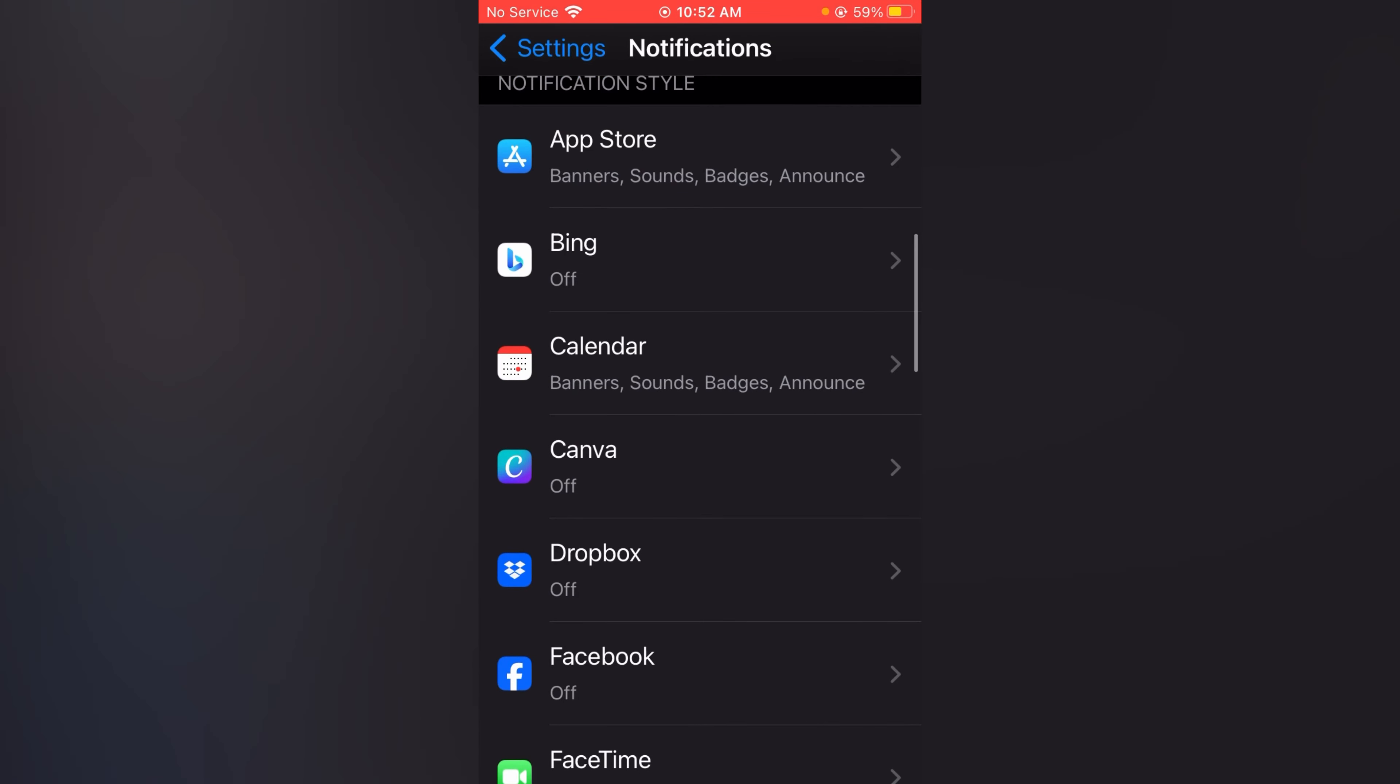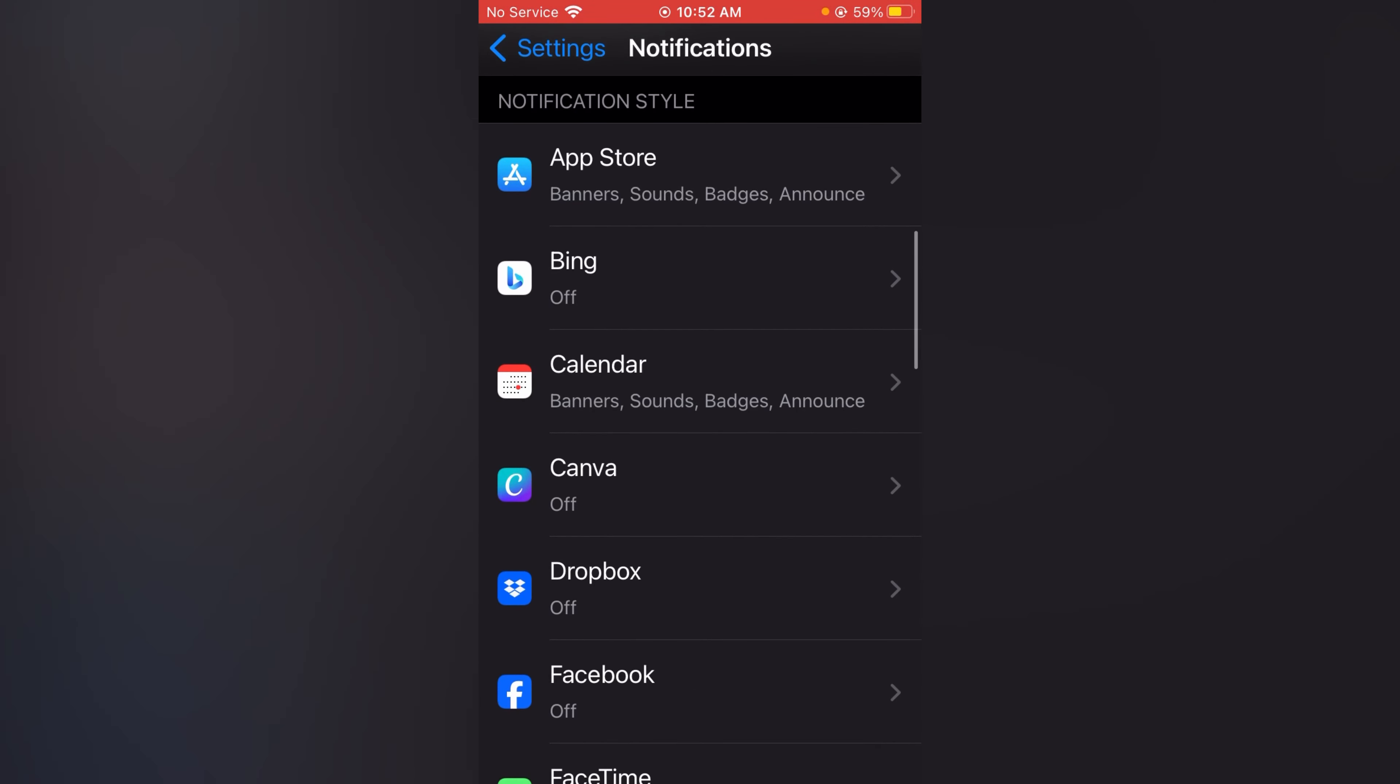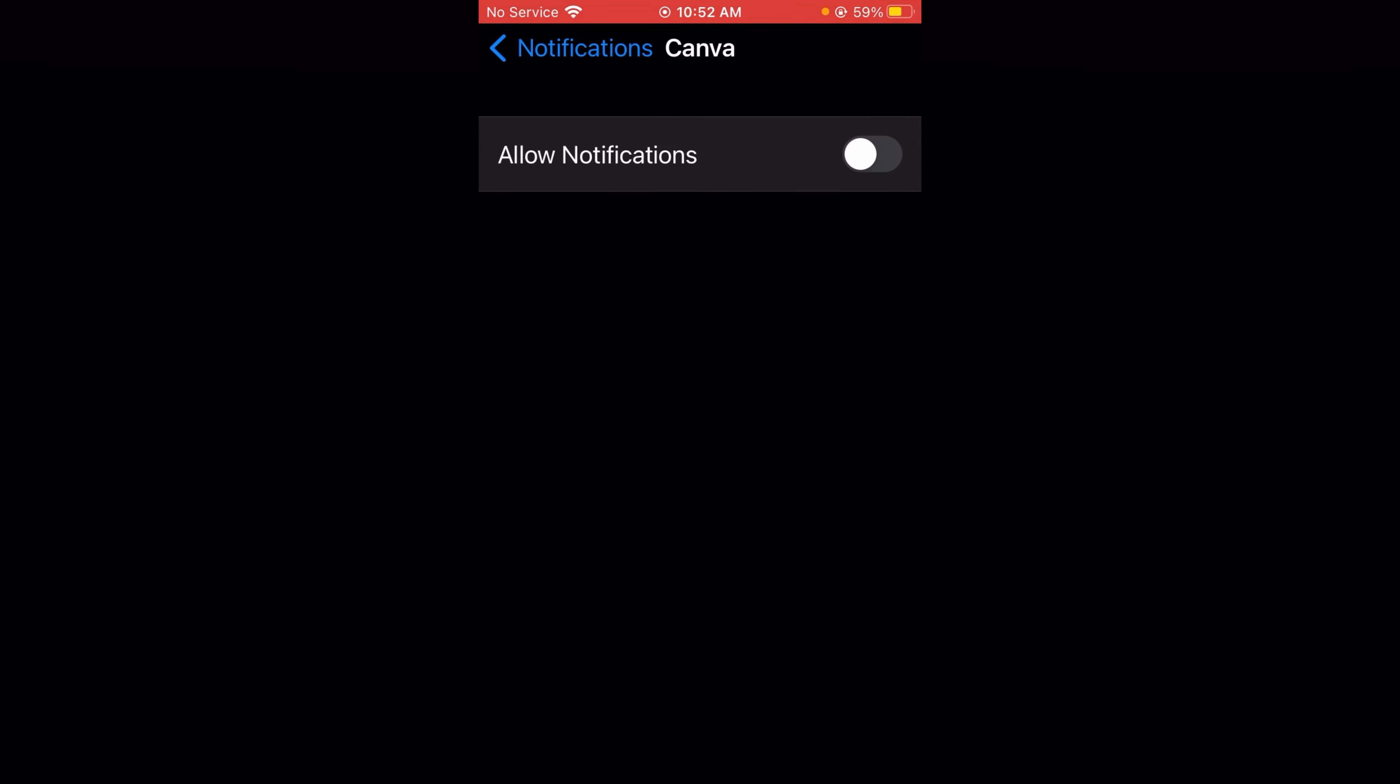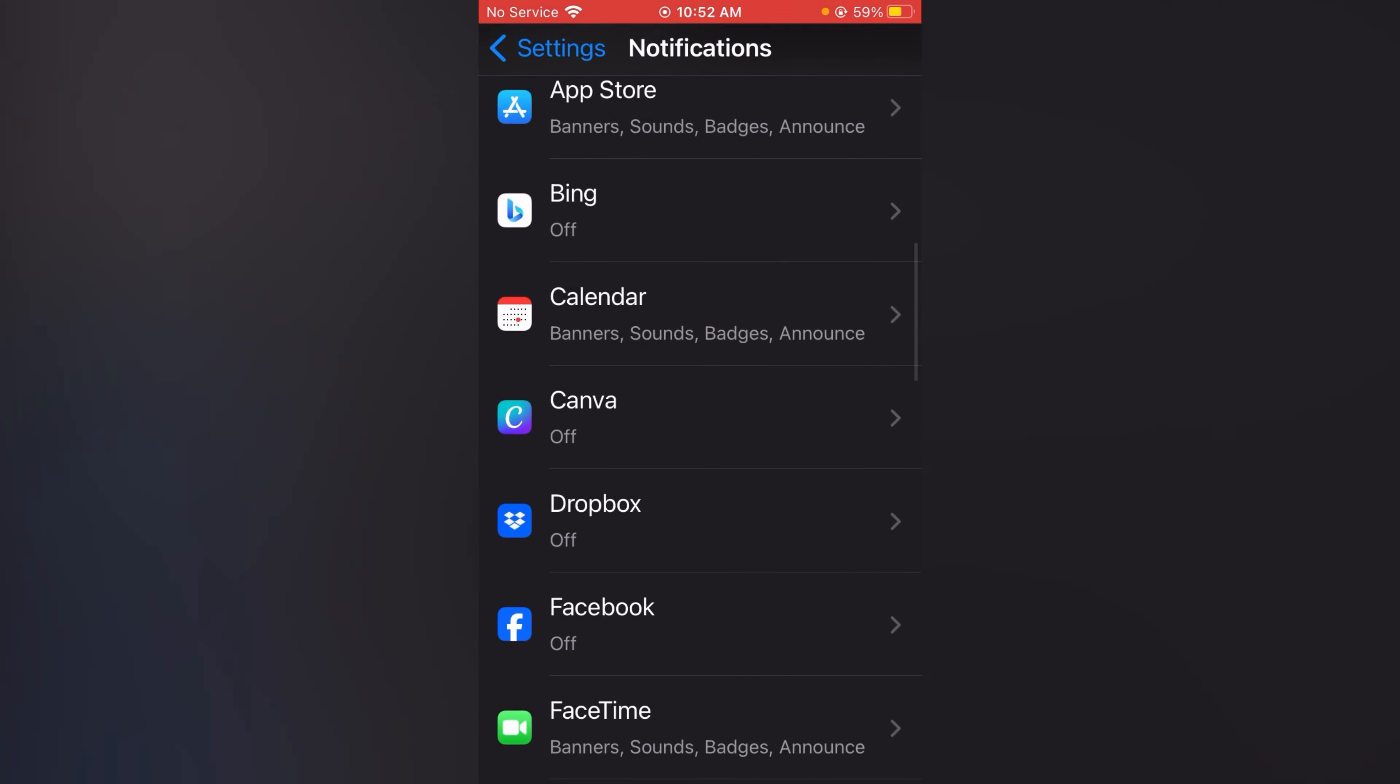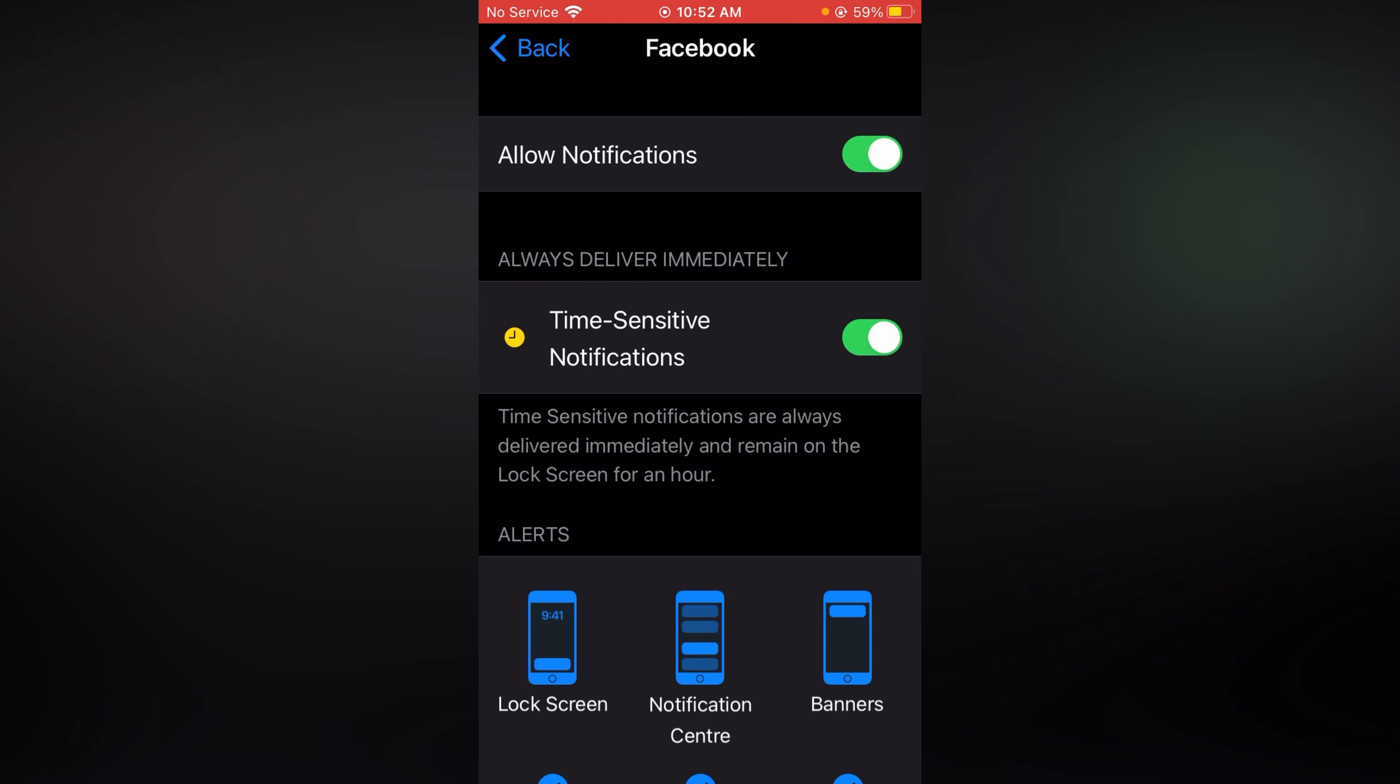If you want to turn off or on notifications for a specific app, simply tap on that app and toggle the Allow Notifications on or off. Like this, you can easily control your app notifications on your iOS devices. I hope this